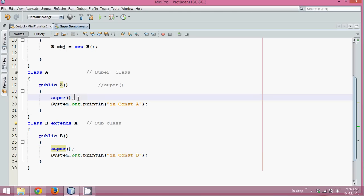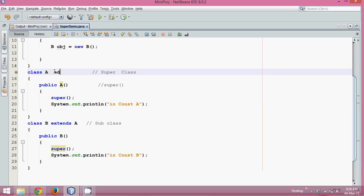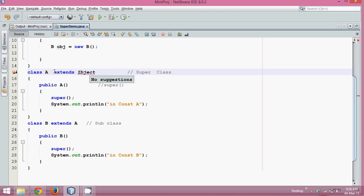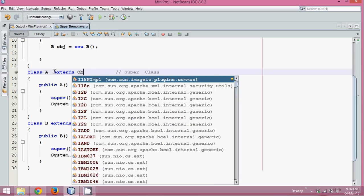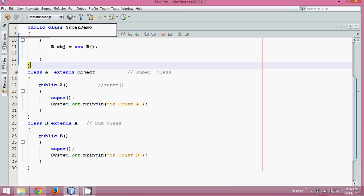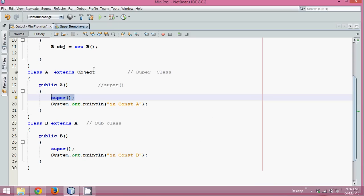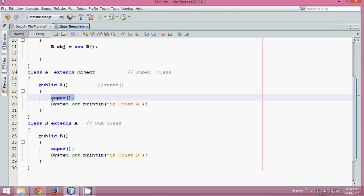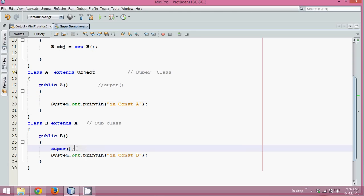But what about class A? If constructor A calls super(), which constructor will it call? In Java, every class extends the Object class. So if you have a super() in class A's constructor, it will call the default constructor of Object class — even if you don't write it explicitly.